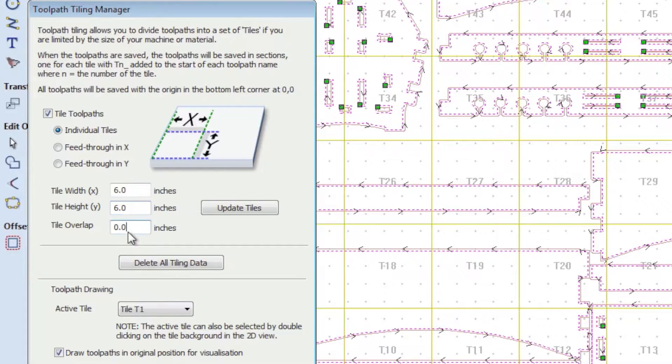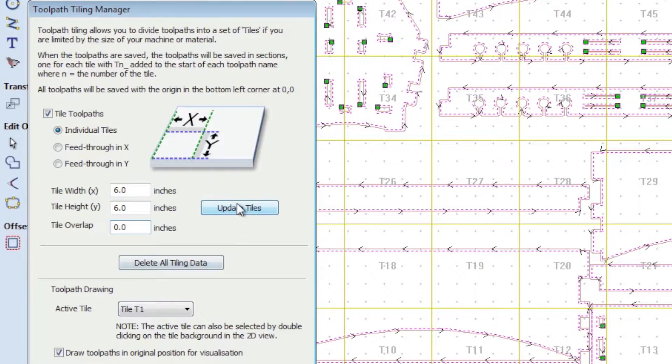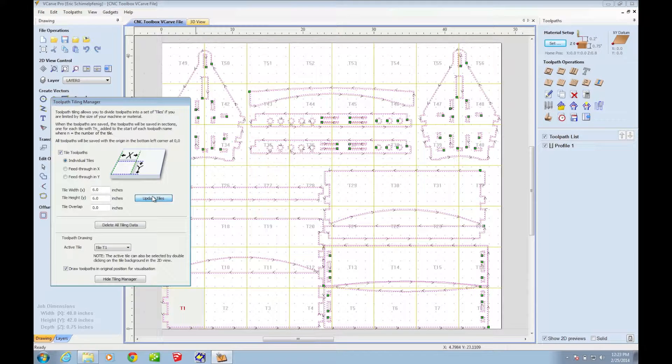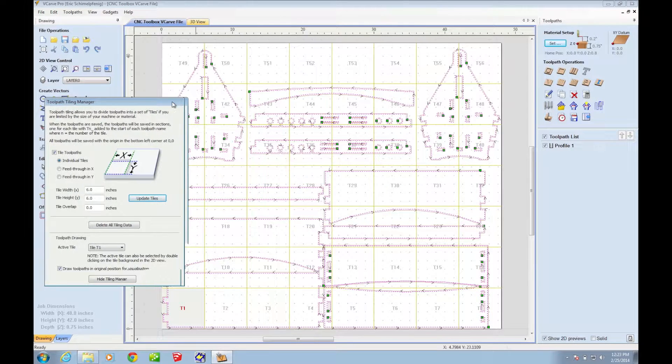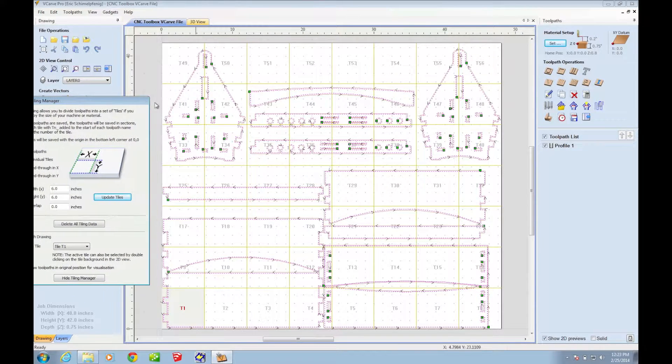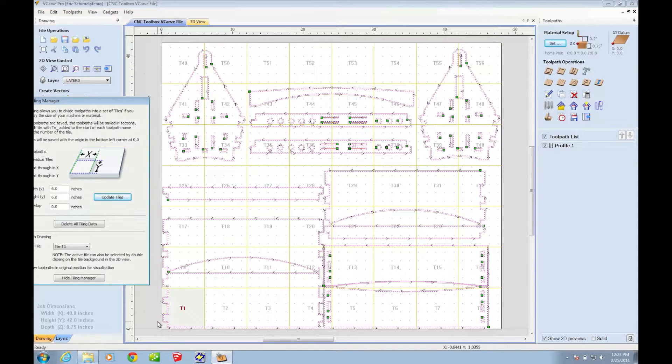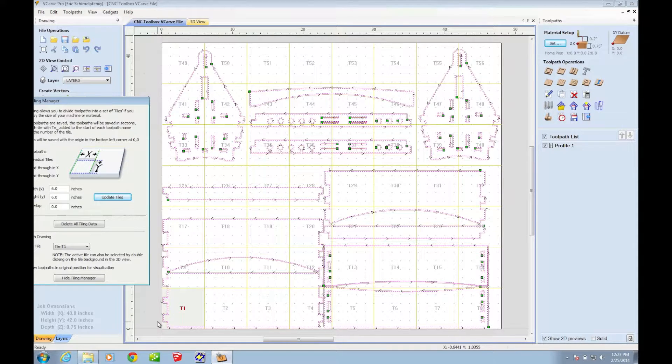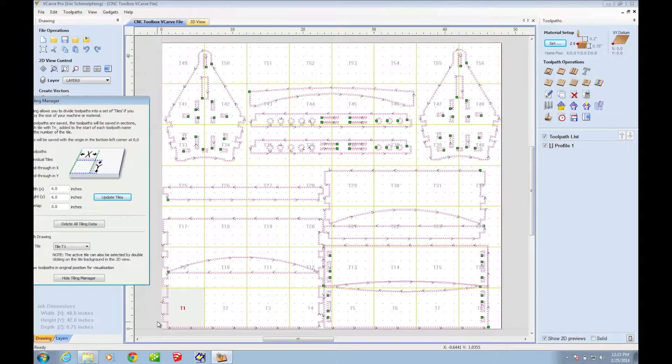You don't need any overlap. And once you set those settings, click update tiles. I'm just going to move this over here. And now you can see that your layout is divided into six inch by six inch tiles.